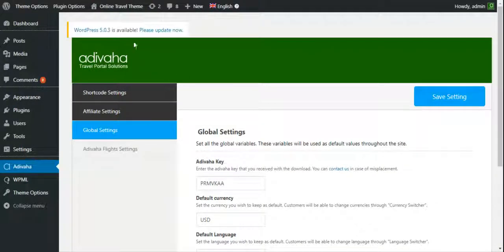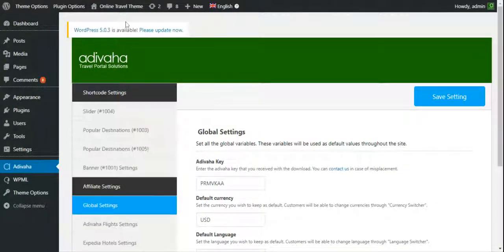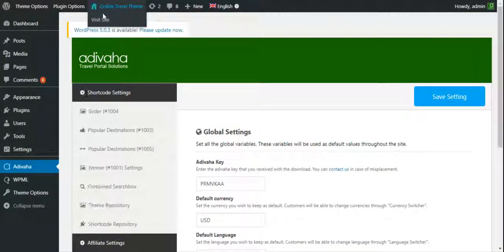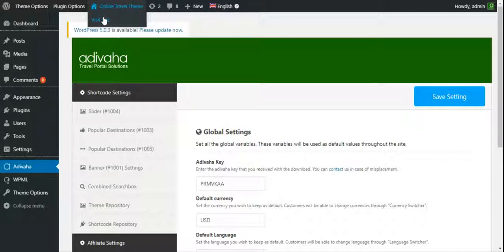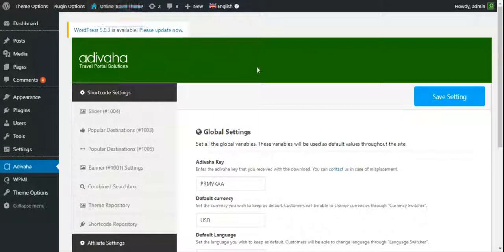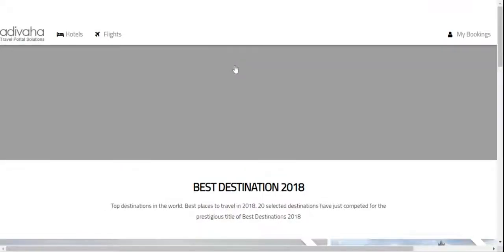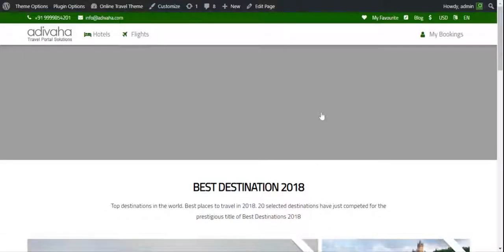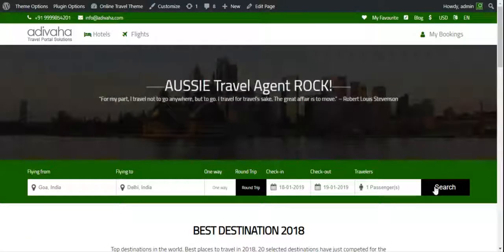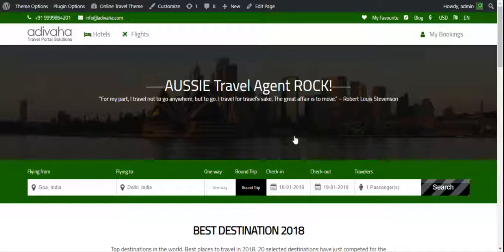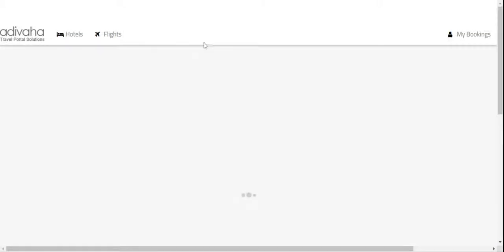Okay done. Now let's try out the search procedure. I'll go to visit site, click on search. This is the page that we recently created.